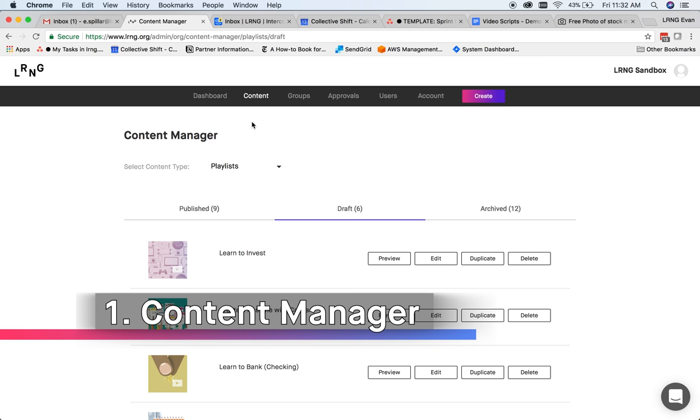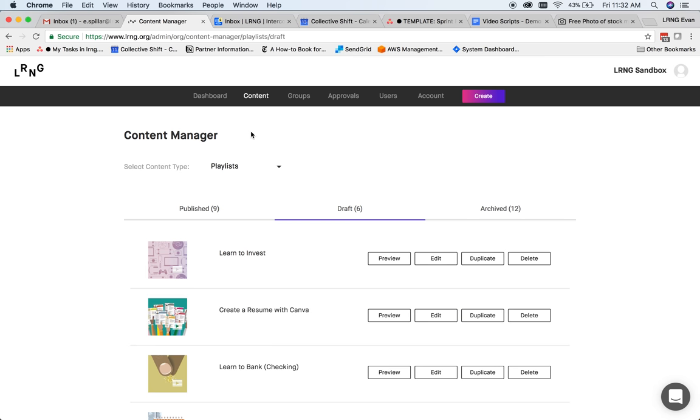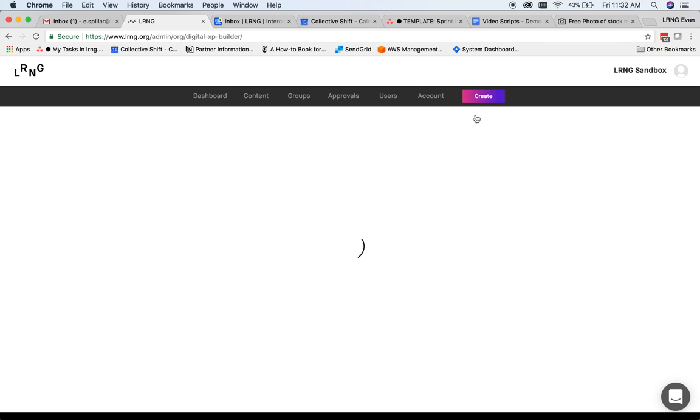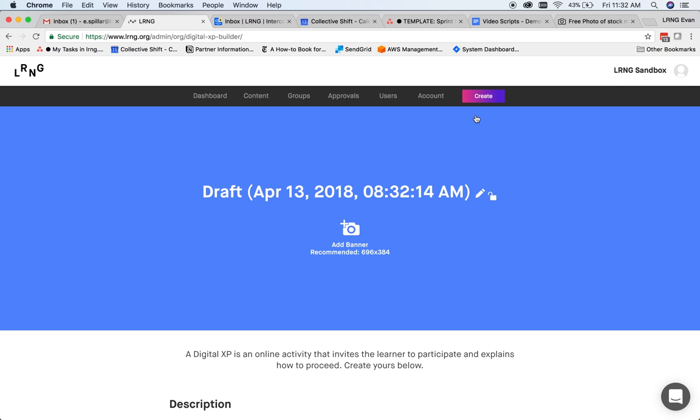The Content Manager allows you to view, edit, duplicate, or publish any piece of content made by your organization. You can also create new content of any type by clicking the Create button here. Let's create a new example XP, or a single experience for users, and place that into an existing draft playlist.